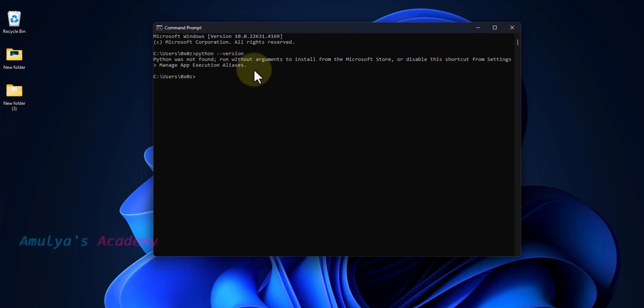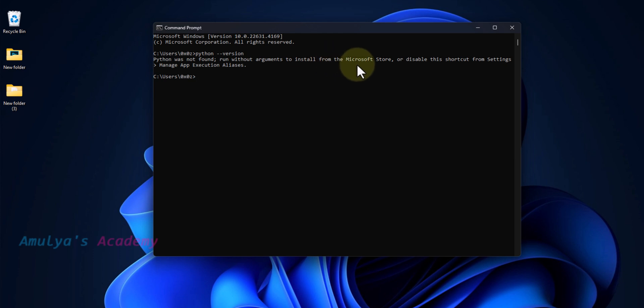That means Python is not installed in this system. To install it from Microsoft Store, we need to run the command Python without any arguments. So I will type Python here and press enter.